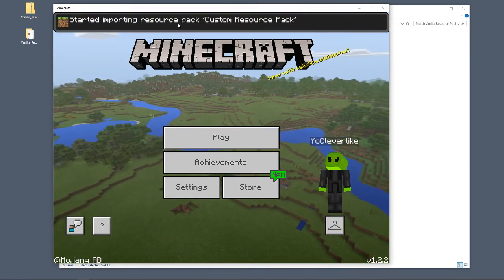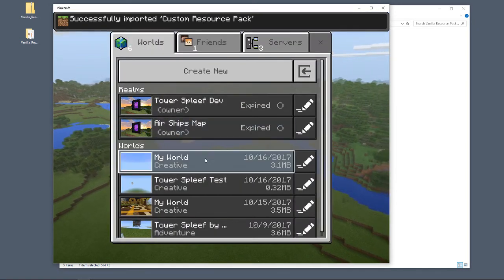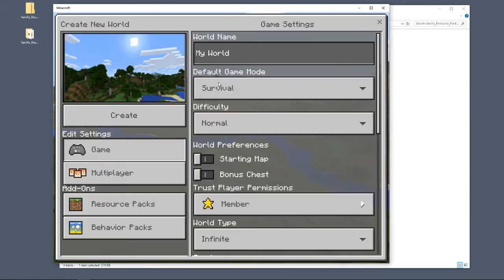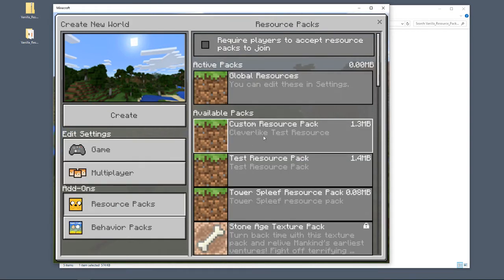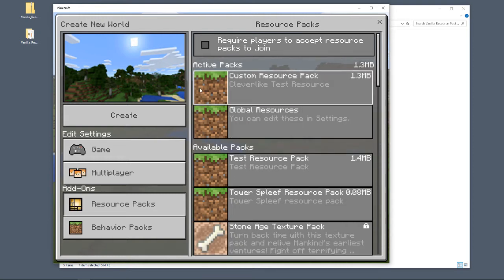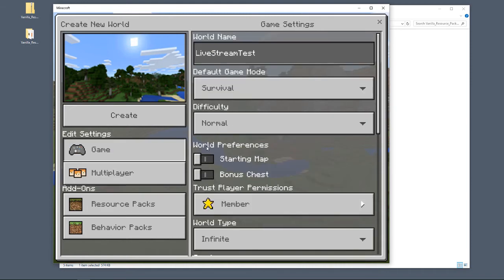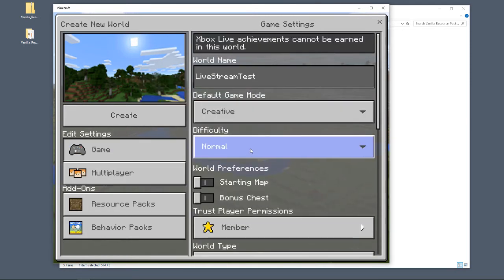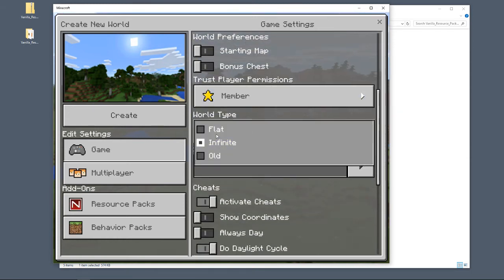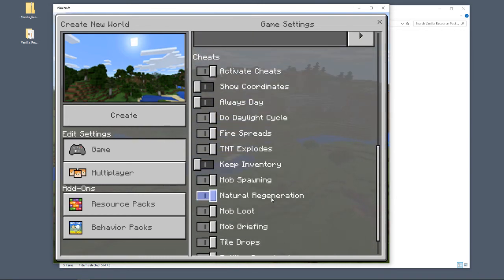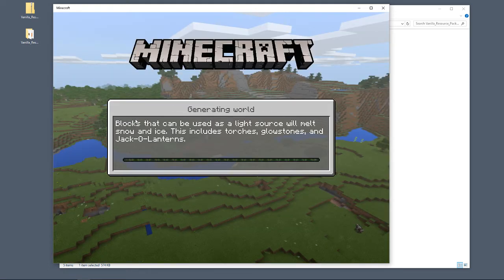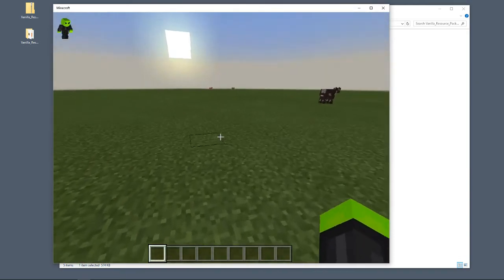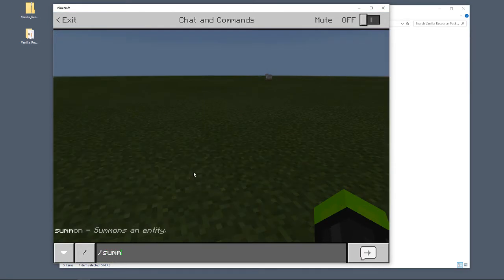I'm going to click Play, create a new world called 'livestream test,' go to my resource packs, find my custom resource pack, add it. Go back to game settings, set it to Creative, set the world to Flat, turn on cheats. Creating the world now — I'm looking for a chicken.